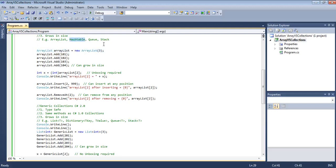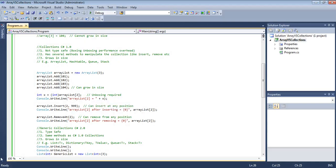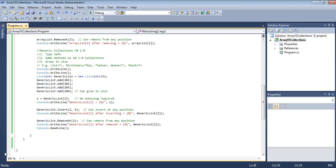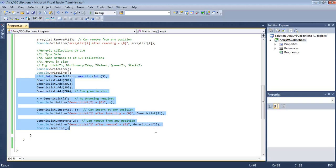So, ArrayList and Hashtable are never recommended because of performance overhead from boxing and unboxing, and because not being type-safe creates a chance of runtime exceptions — compile-time errors are missed, but these errors result in exceptions at runtime. Generic collections give you the best of both worlds.